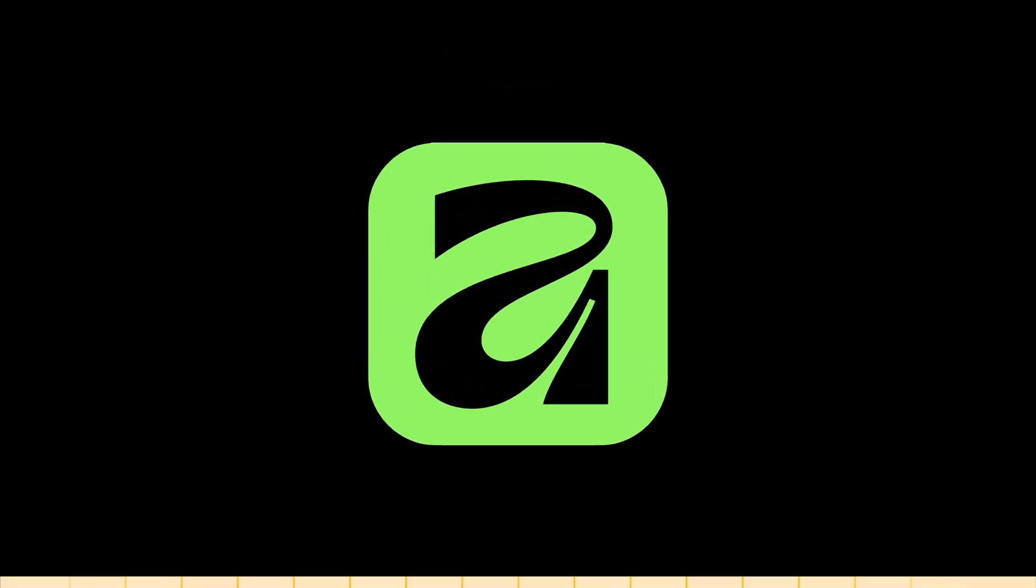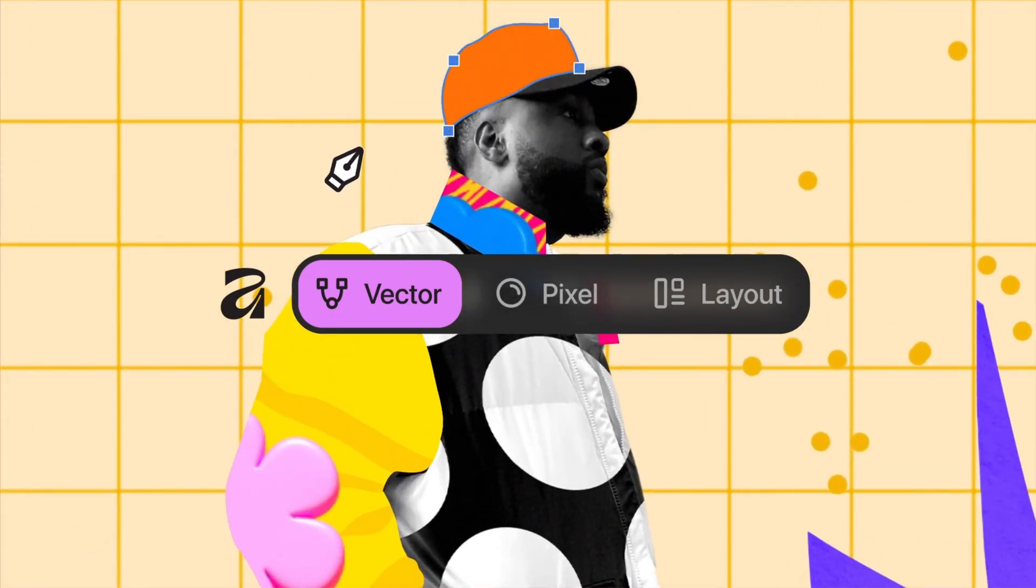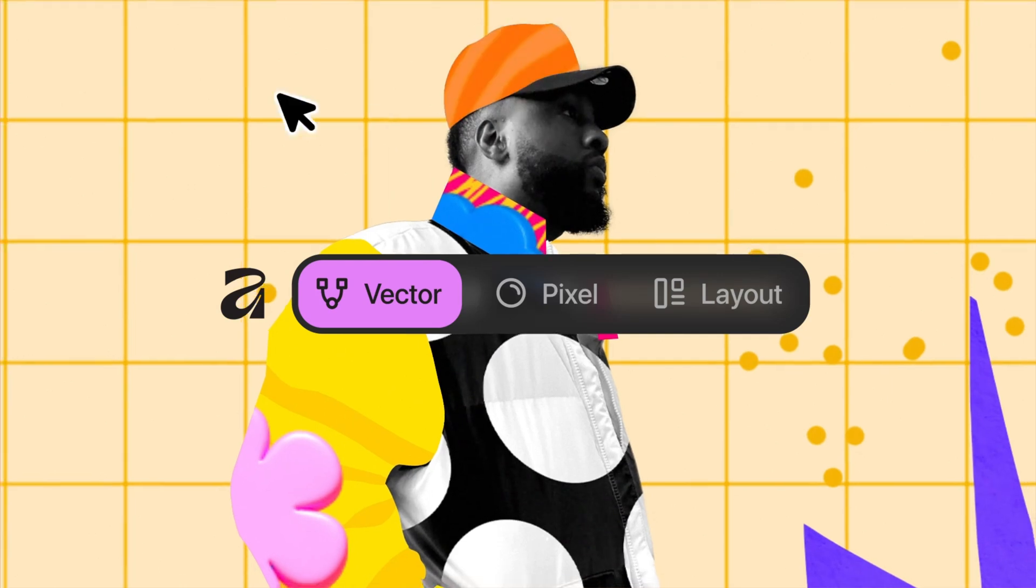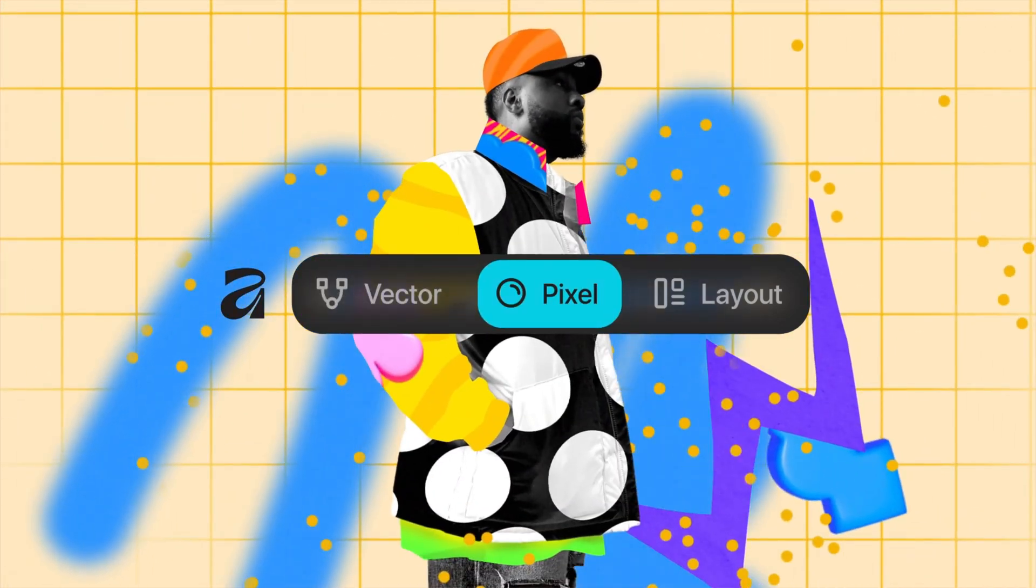Hi everyone, today I'm going to walk you through the brand new Affinity app, the all-in-one design tool that just launched and it is completely free.